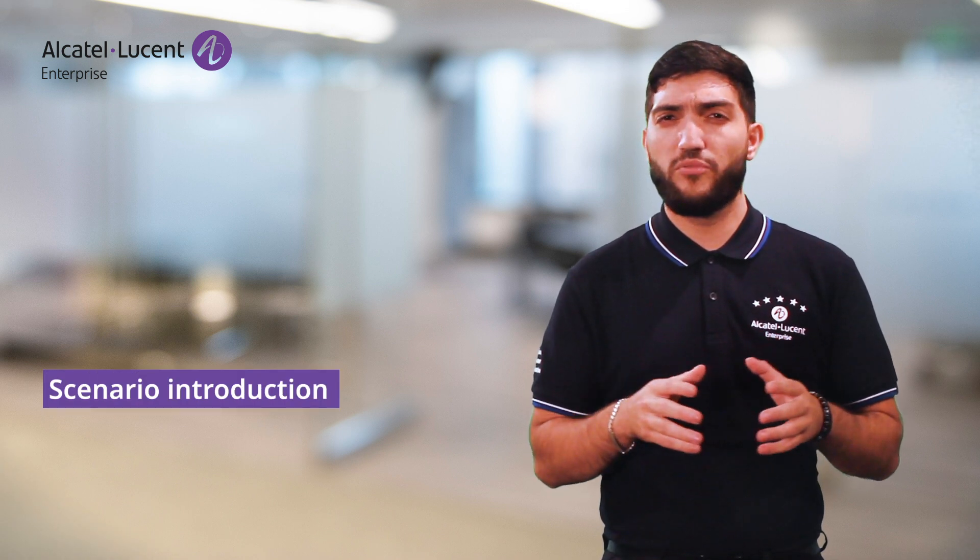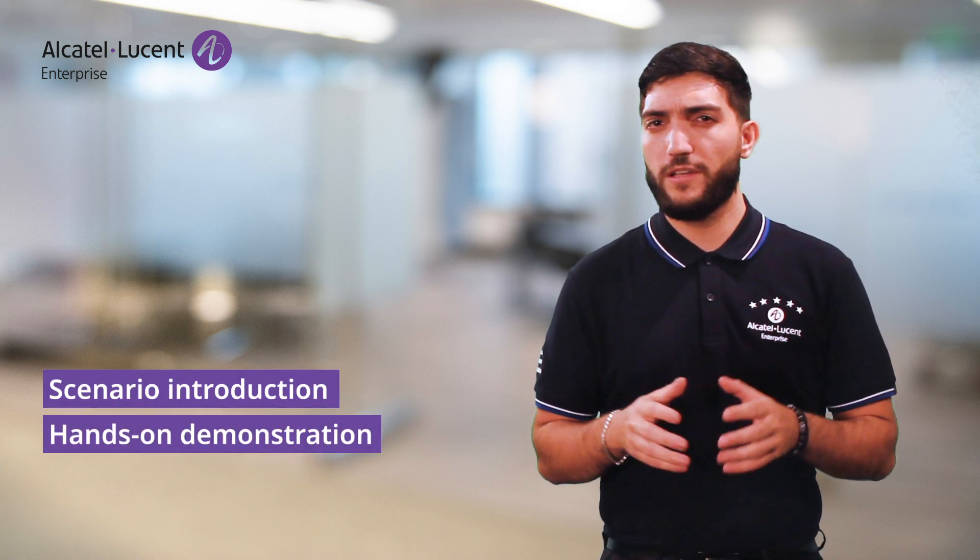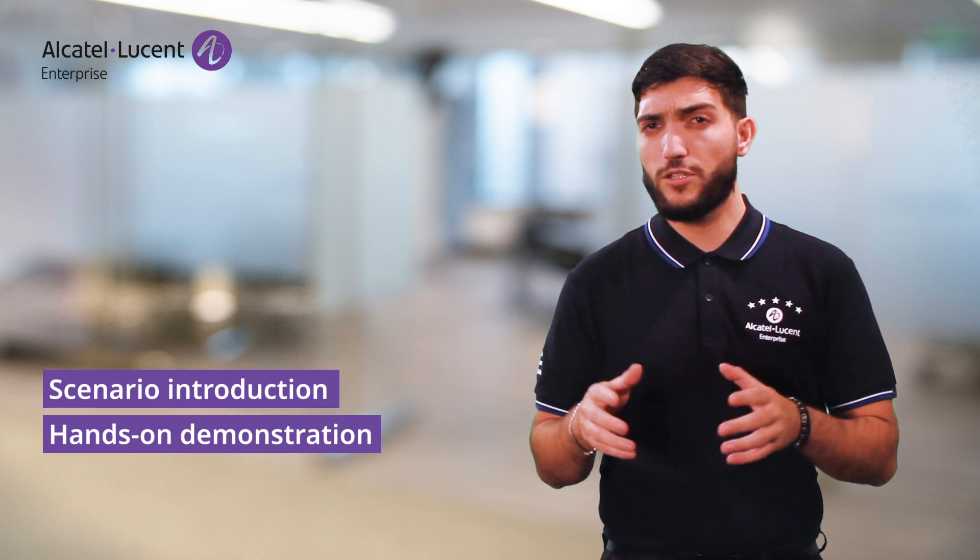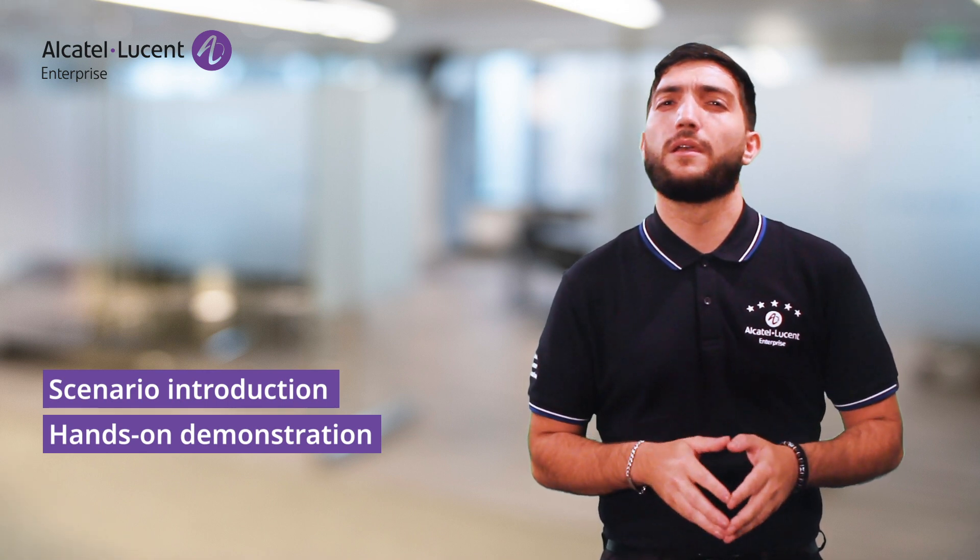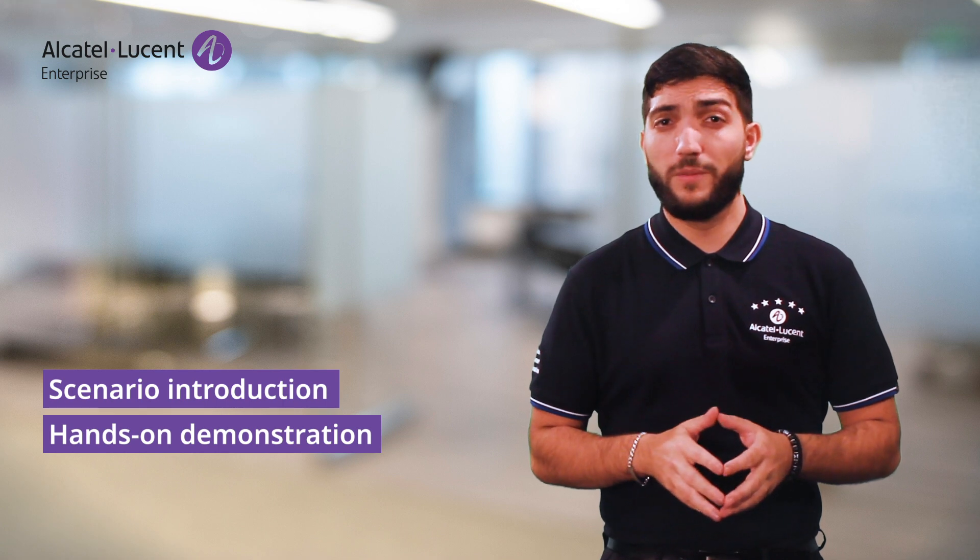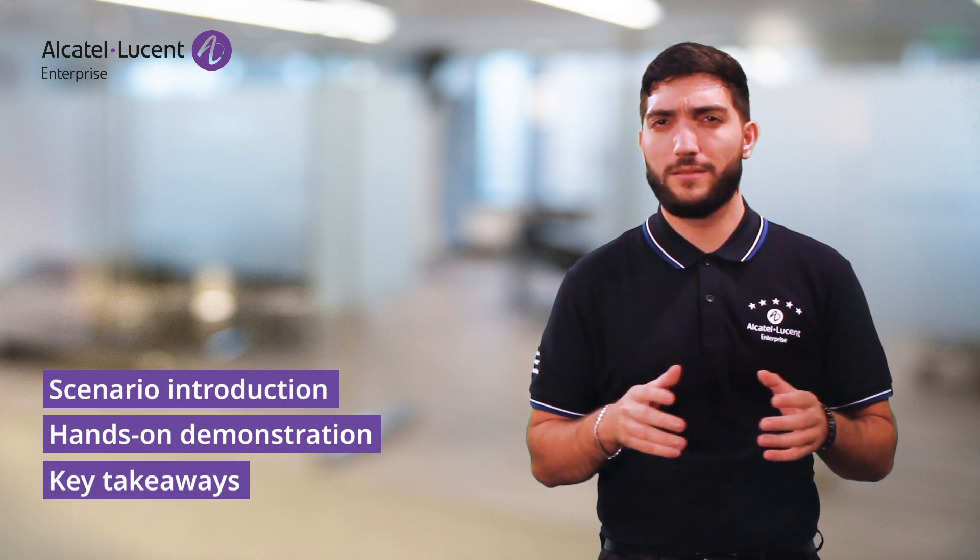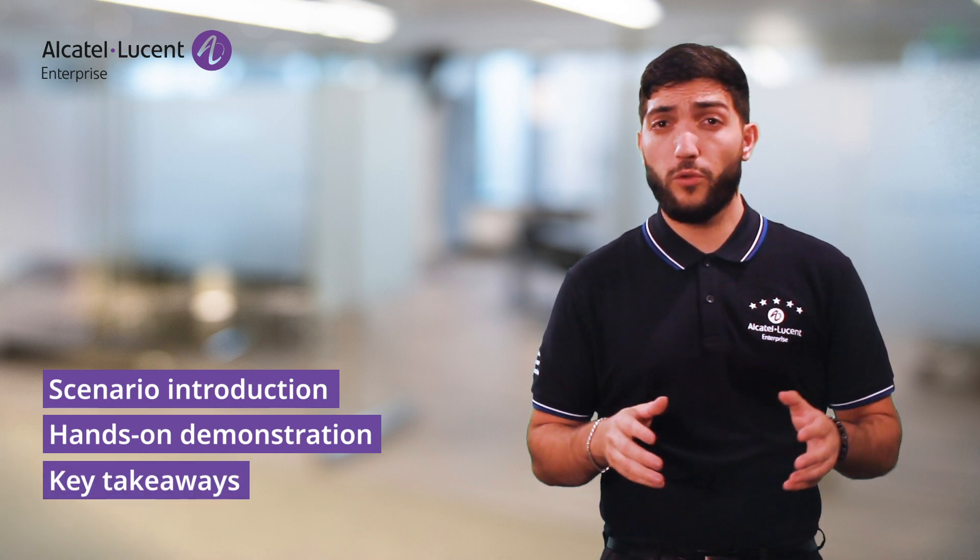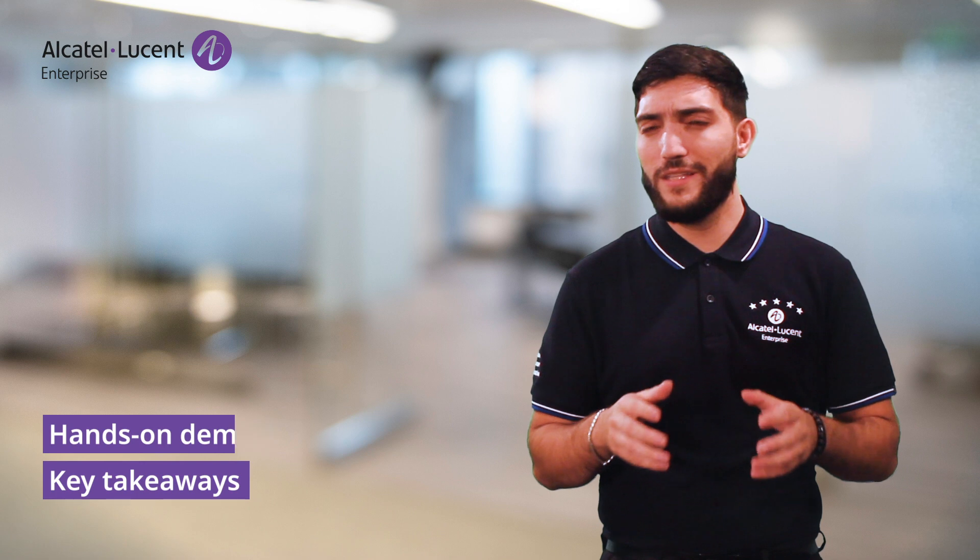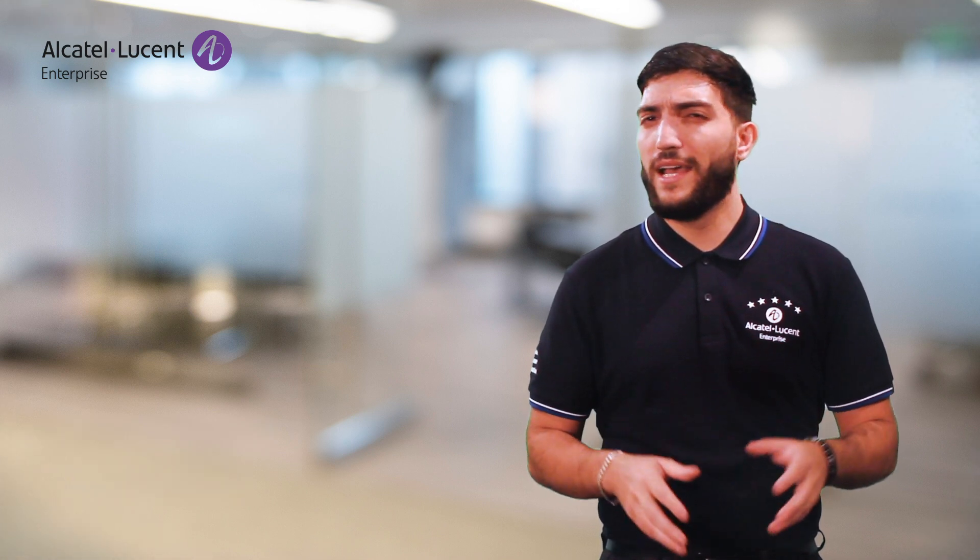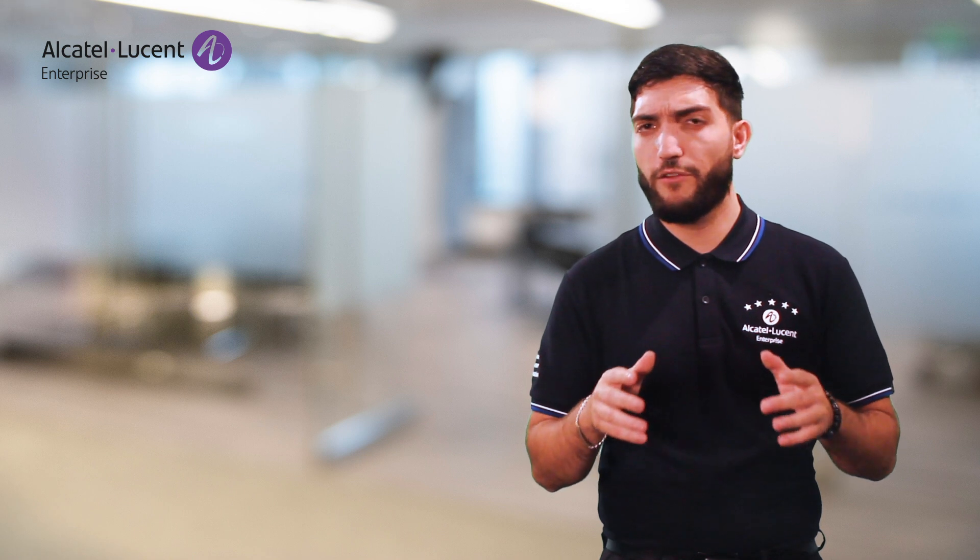I will then proceed with a demonstration of Network Advisor in action, showcasing some of its capabilities. And then, I will close with some key takeaways. Note that we won't cover all the use cases in this video since this product is capable of way more, and I highly recommend you visit our webpage for further information.